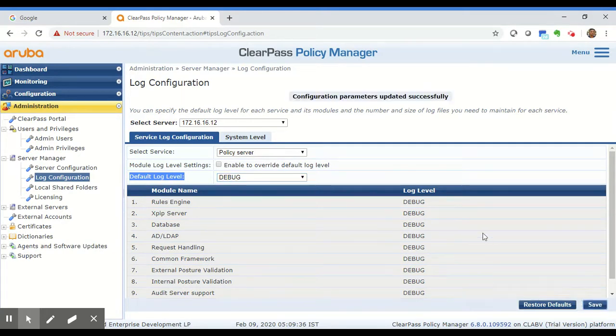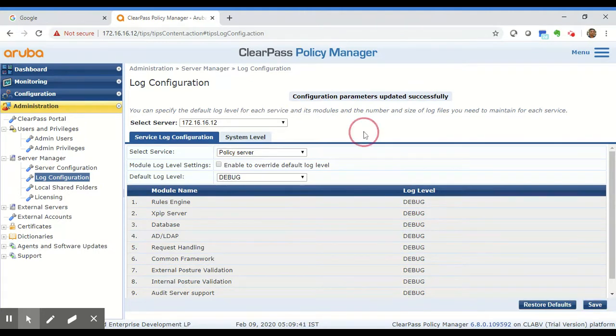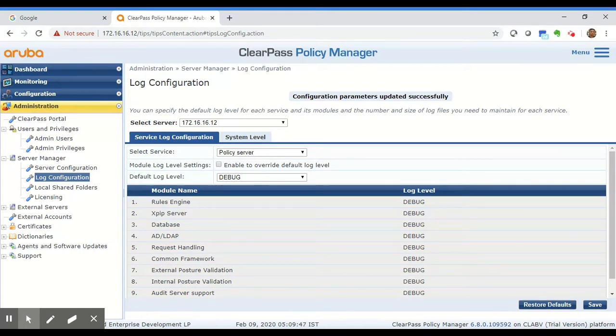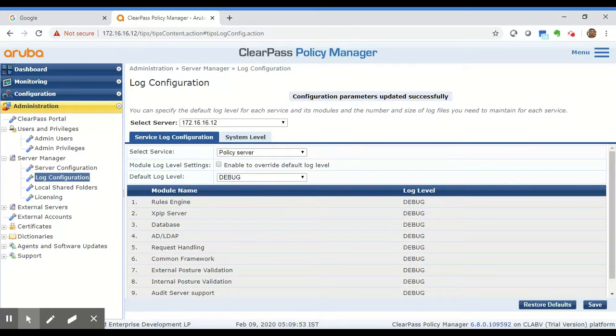Once I save, ClearPass will start logging debug information for the policy manager service and you can replicate the problem so that the debug information is stored for that problem. Then you can collect the logs and provide them to TAC.